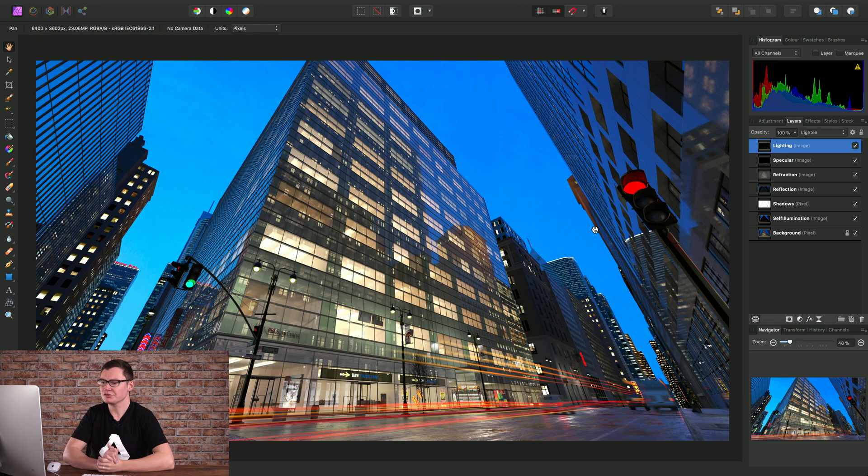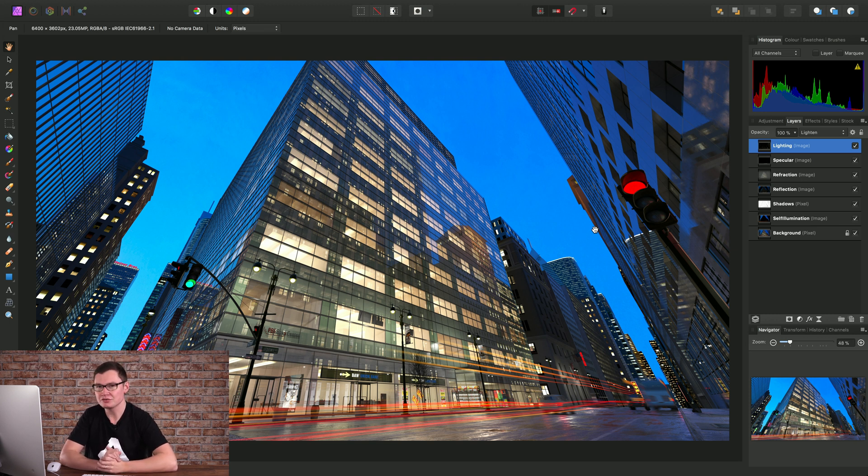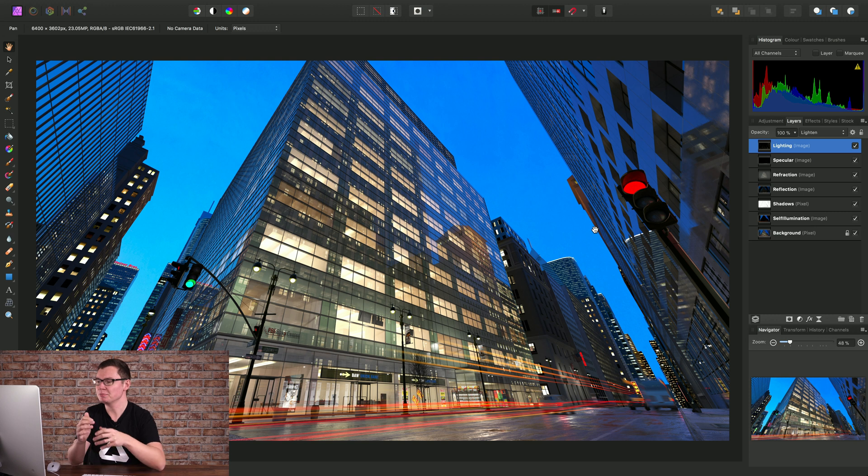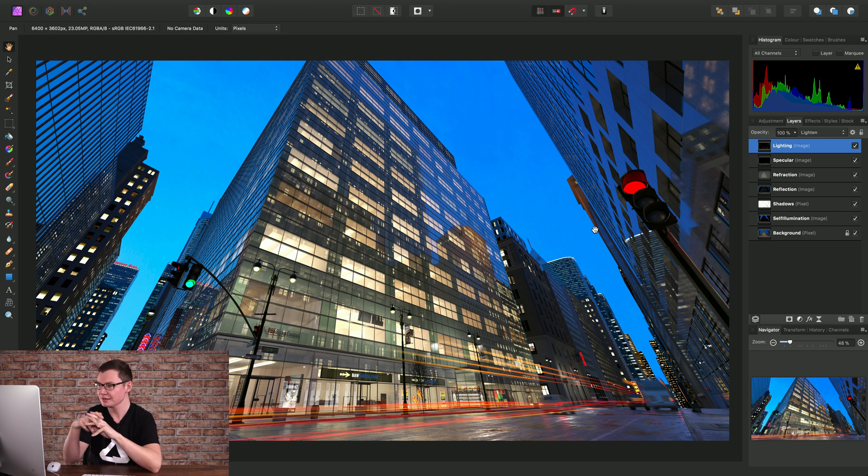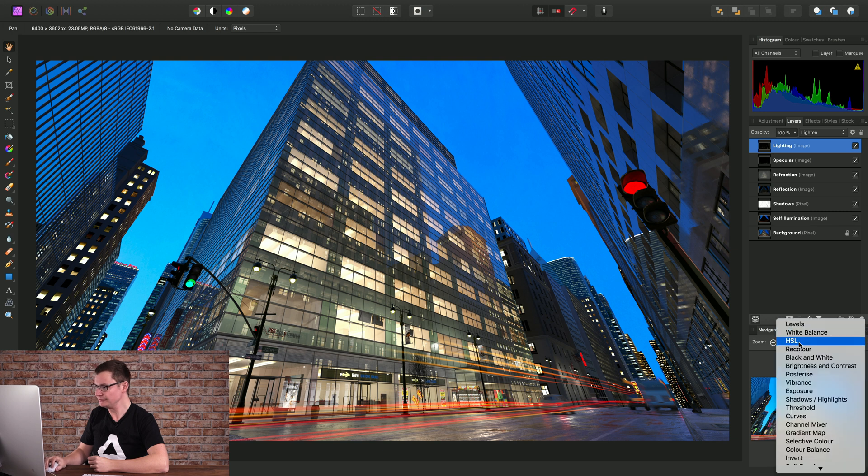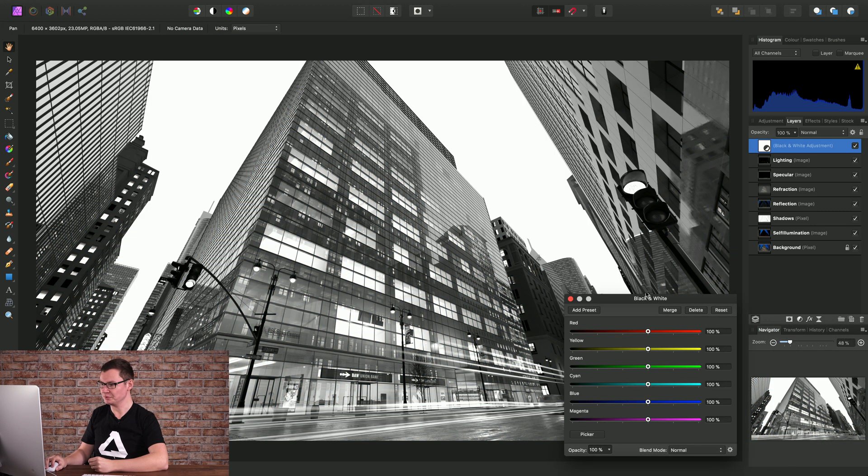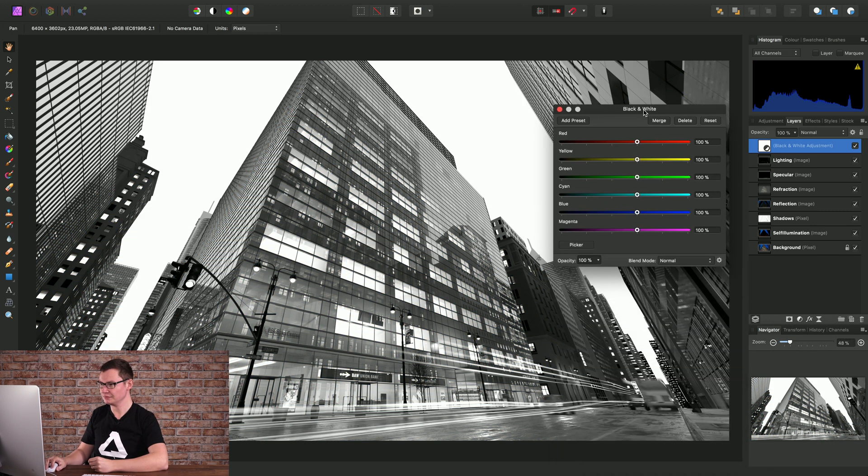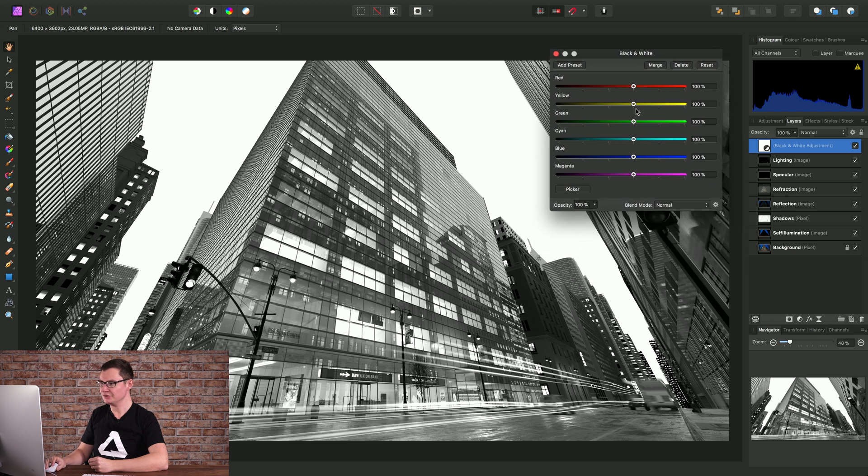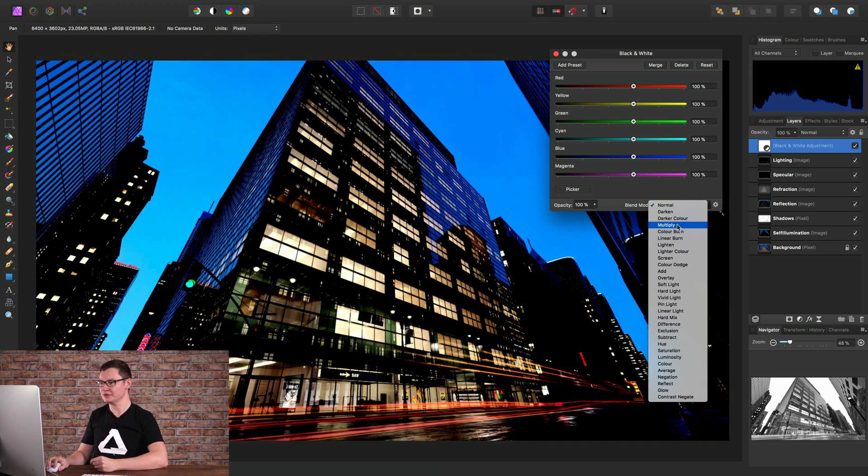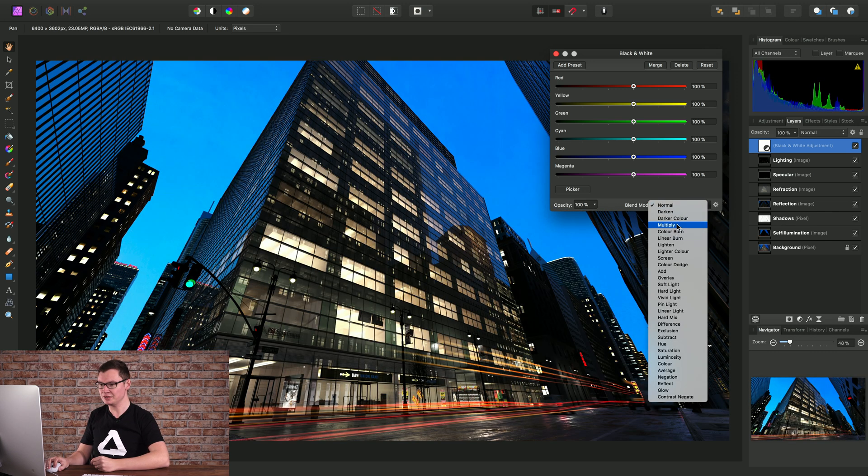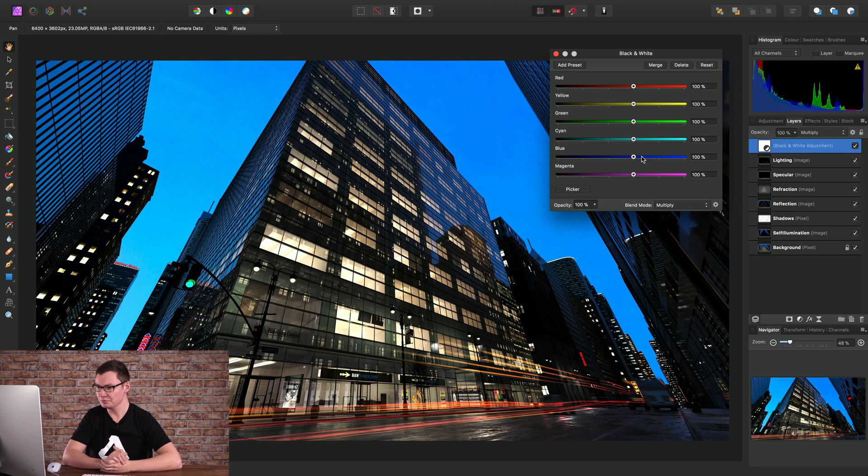Okay so far we've just applied blend modes to pixel layers or image layers but we can also achieve a range of effects by applying them to adjustment layers and filter layers. For example I will add a black and white adjustment and I'll set its blend mode to multiply. Now I actually have a blend mode option on the adjustment dialog here which I can use to set the blend mode to multiply.